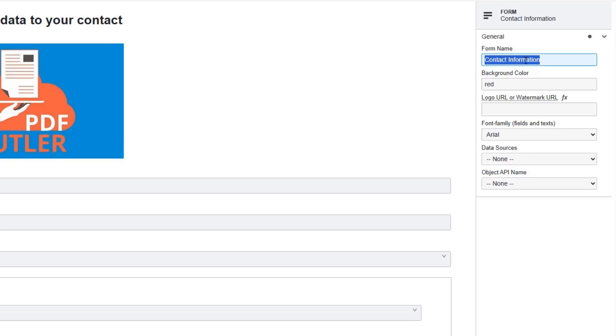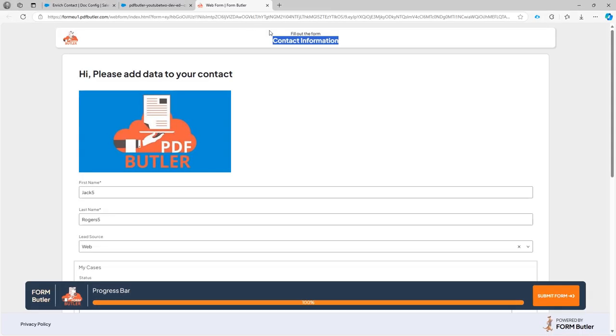You can put in anything here that is required for the name of the form, and what you put in here will actually show up directly at the top of your form.